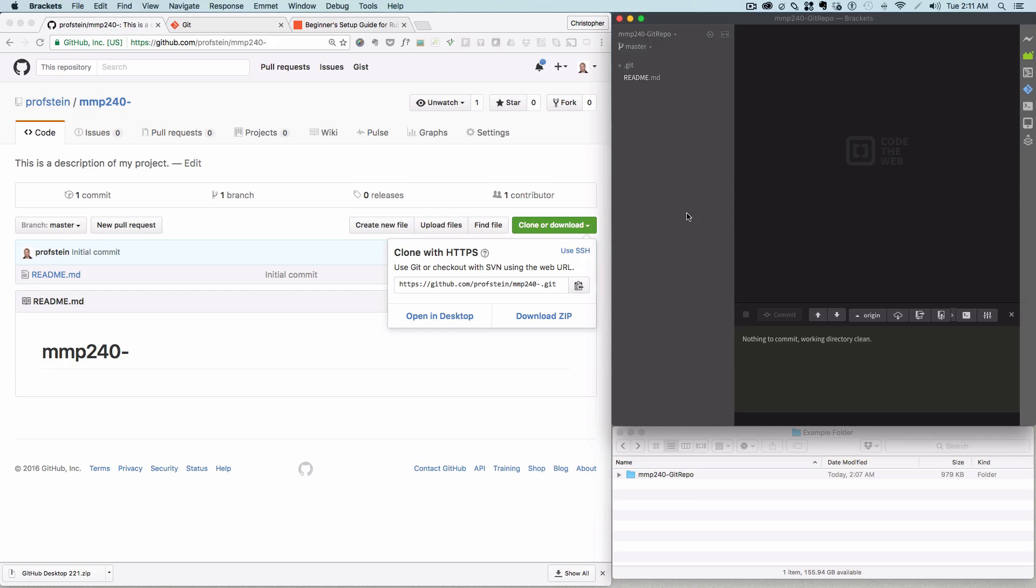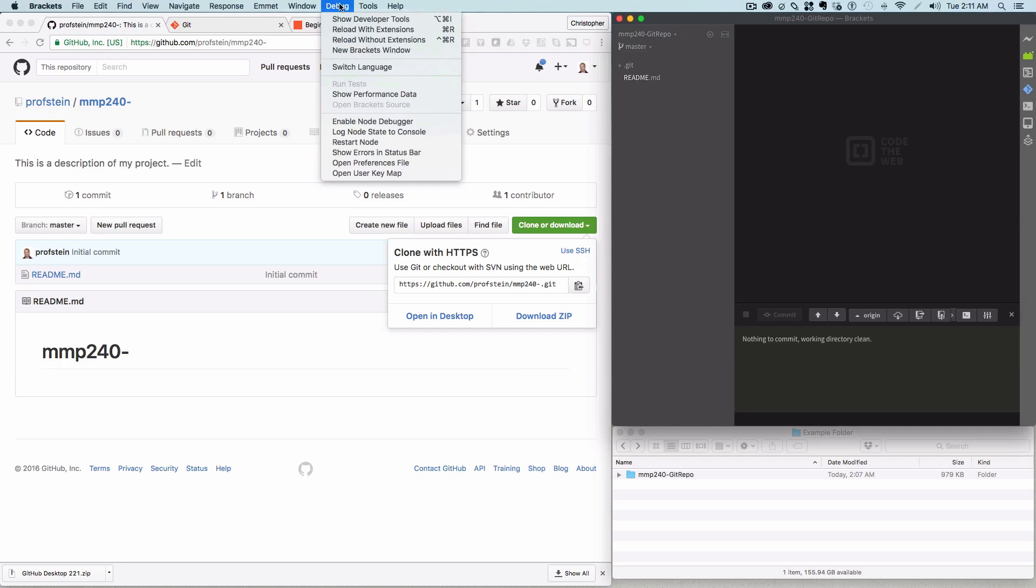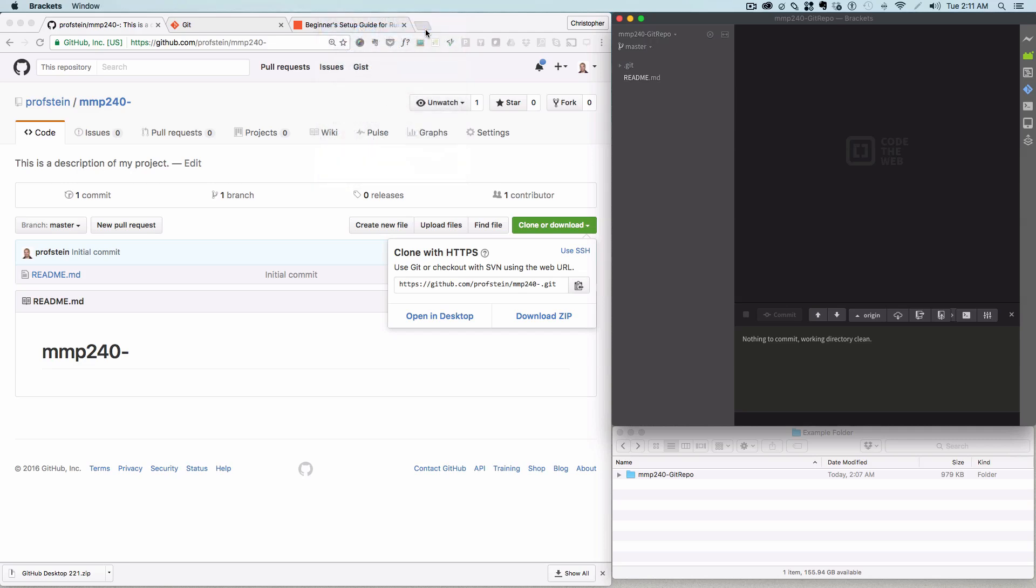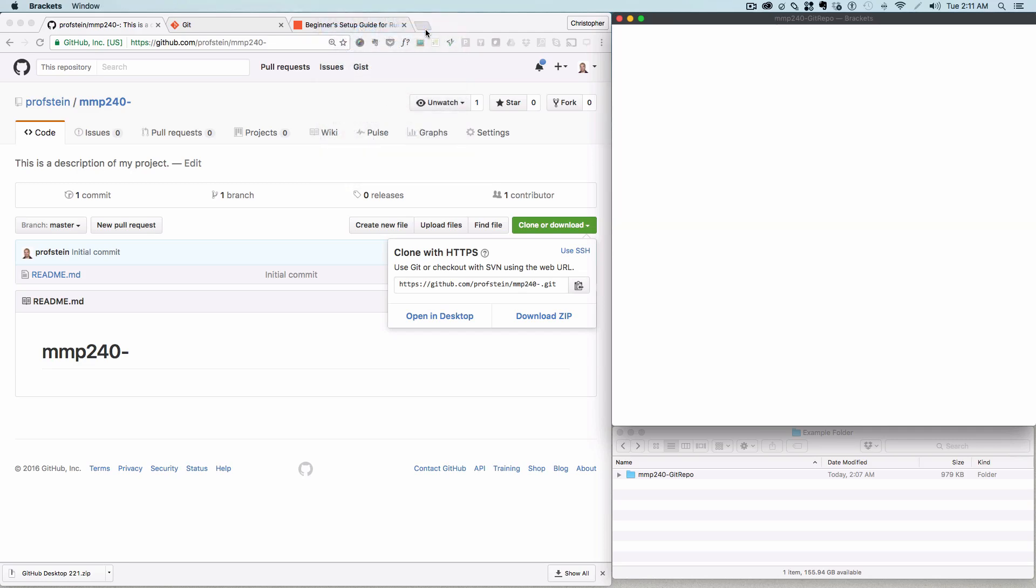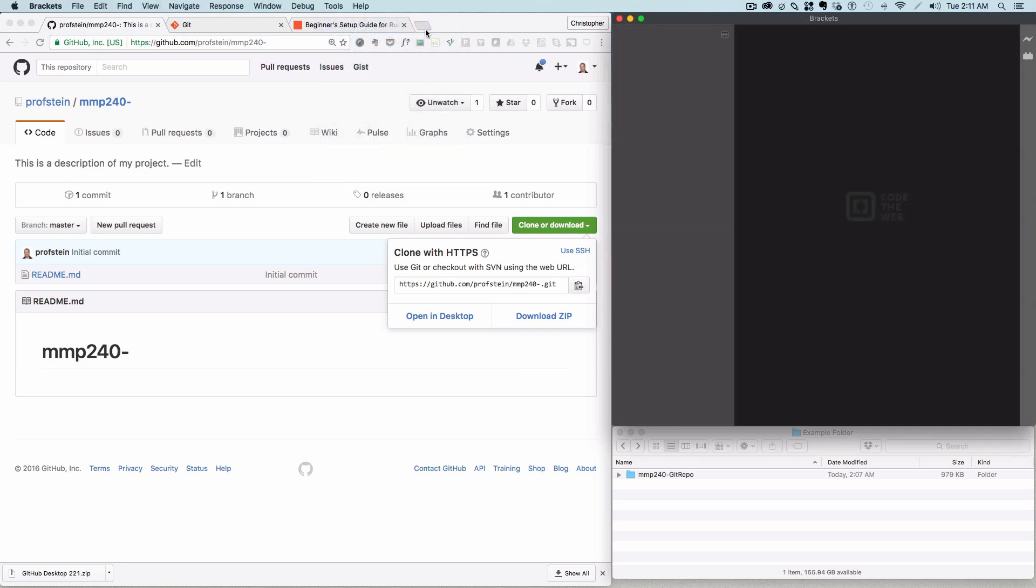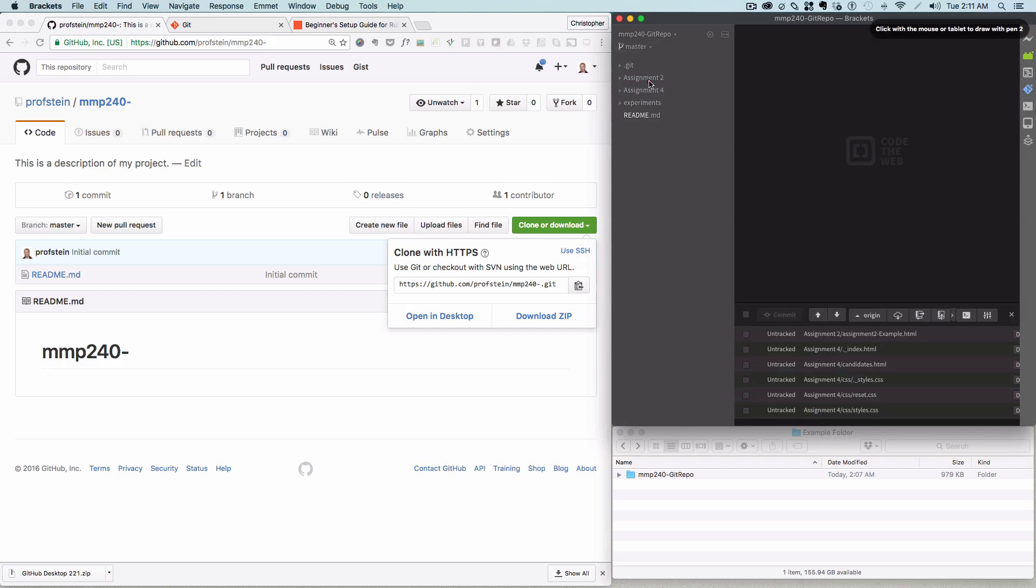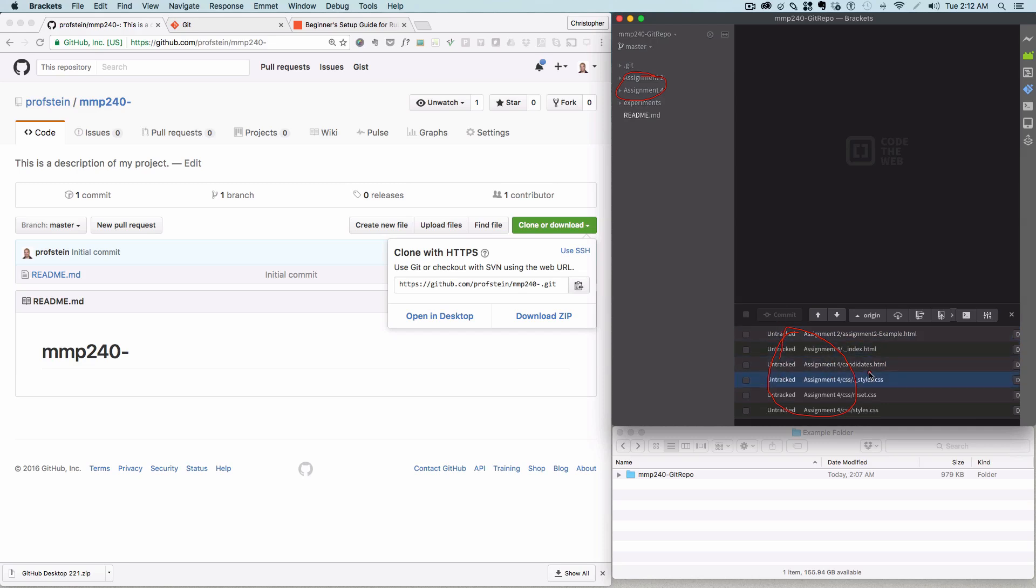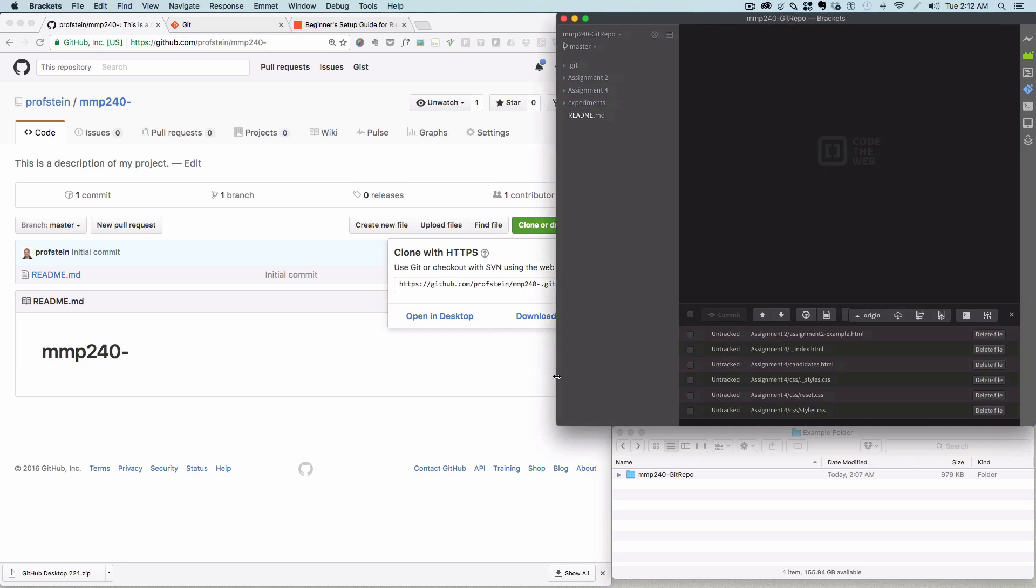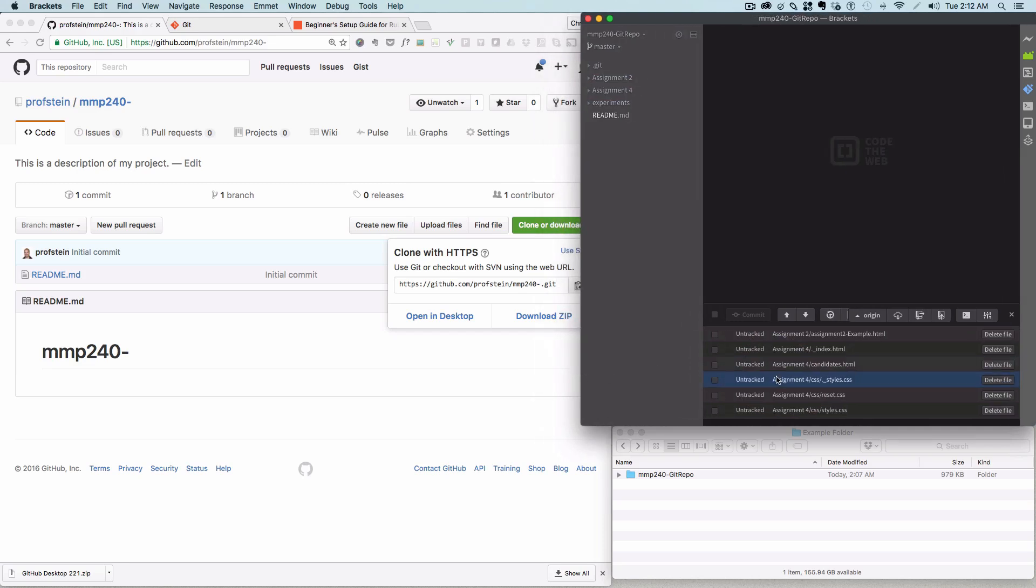Now, one thing is that brackets doesn't always update itself when you're adding folders from the outside like that. So, there's two ways you can do Command-R, sort of refresh, just like you would your window, because brackets is basically built on HTML and CSS and JavaScript. You can also go under debug and go to reload. It's the same thing. So, reload with extensions. By the way, if you're ever running into some problems, sometimes reloading without extensions will work. So, once I reload it, now I should see those files.